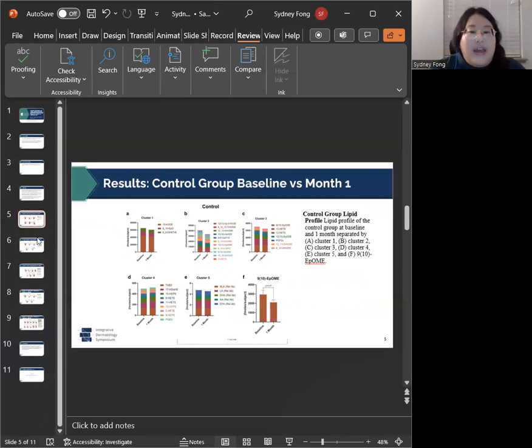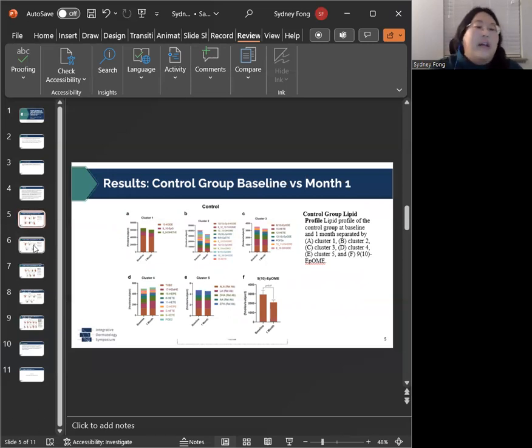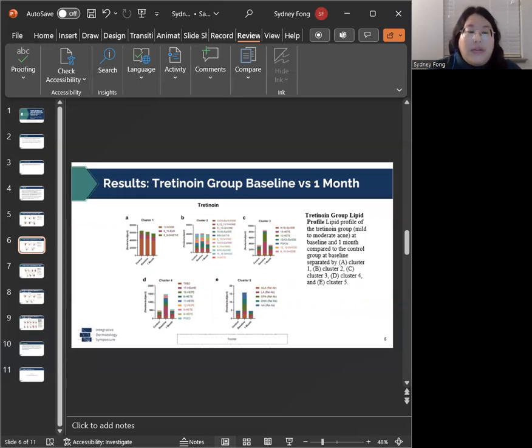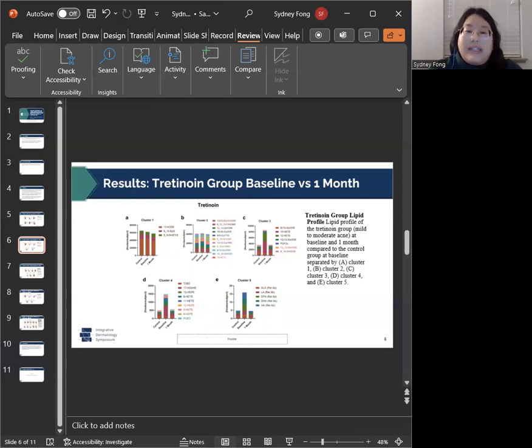And then next, looking at the lipid profile of our tretinoin treatment group between baseline and one month post baseline, you can see a general trend. Overall, the lipid profile of our tretinoin group has shifted and in many cases decreased to become more similar to the baseline control group.